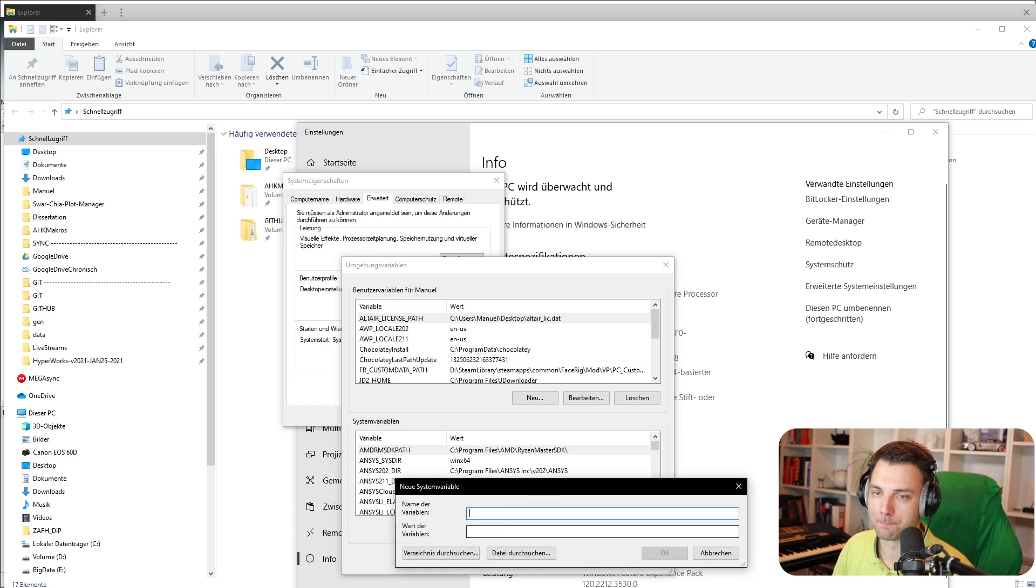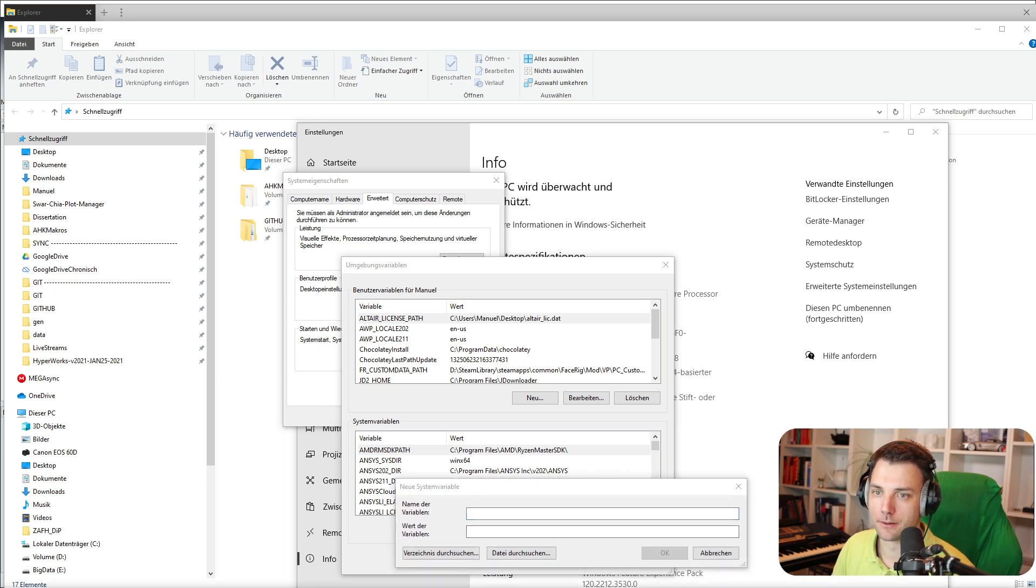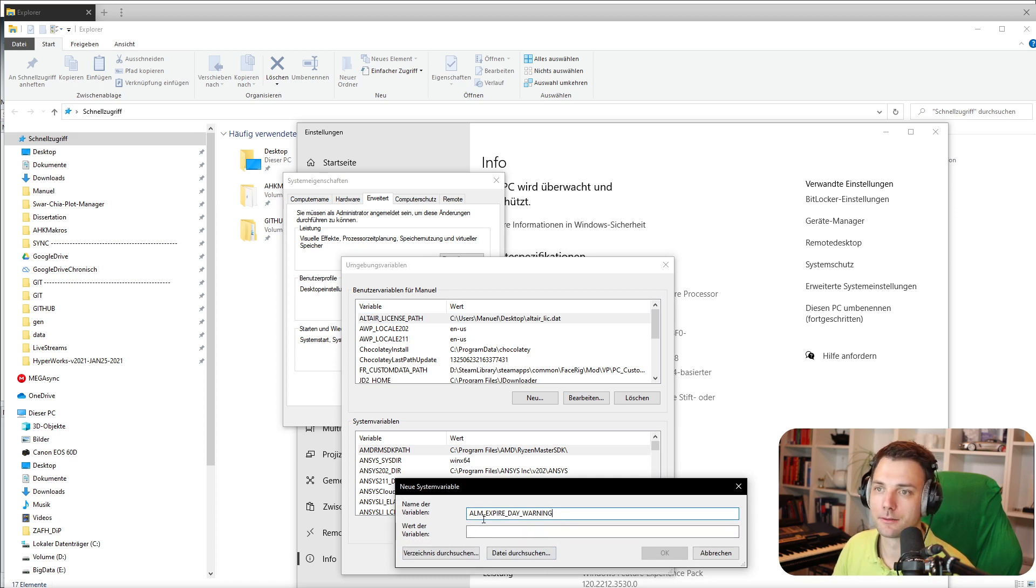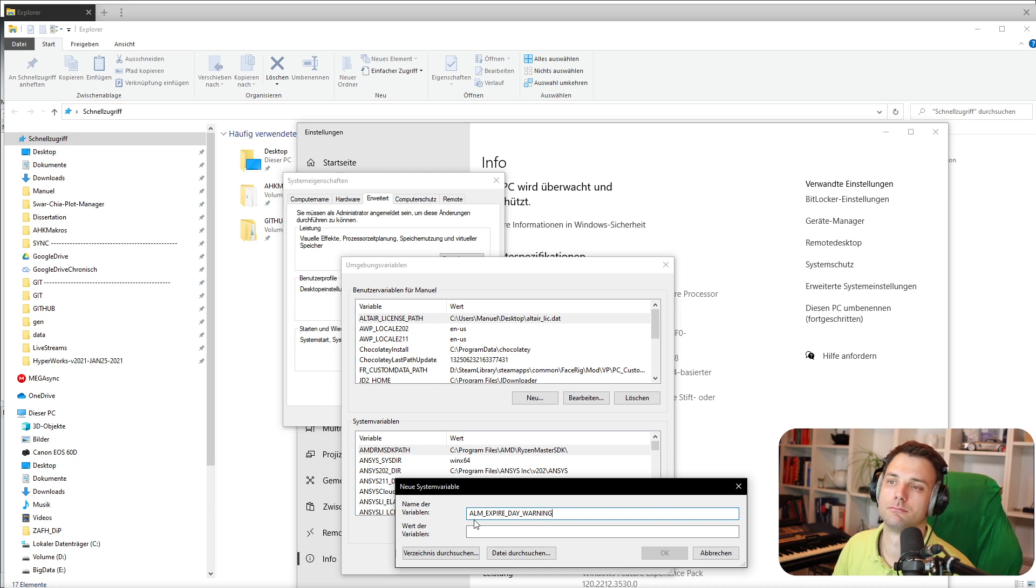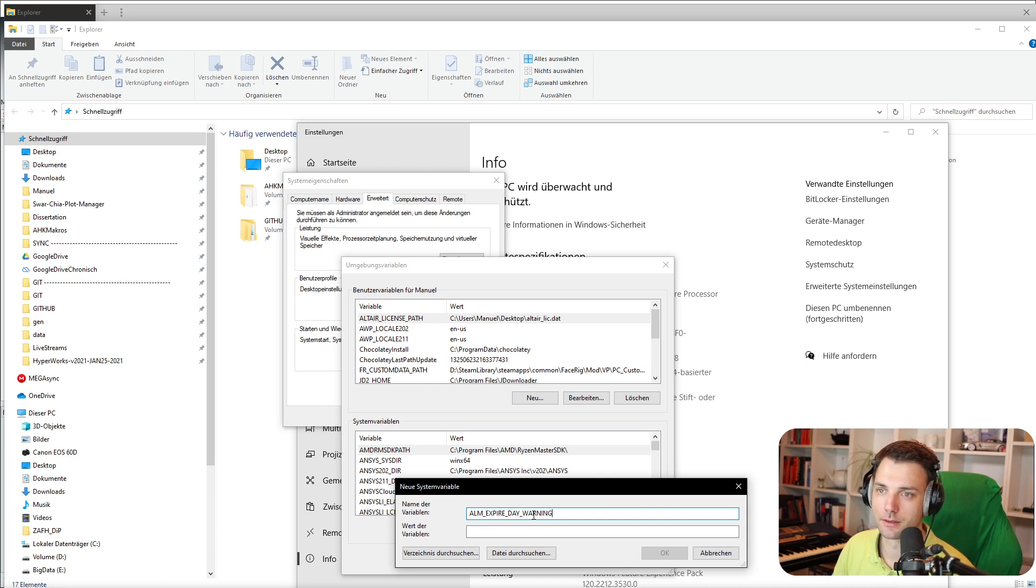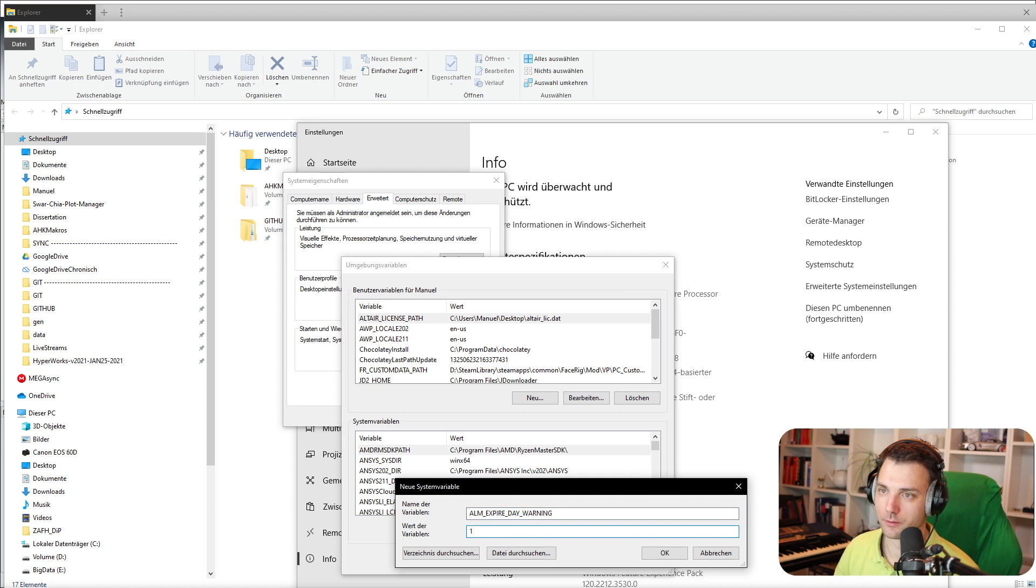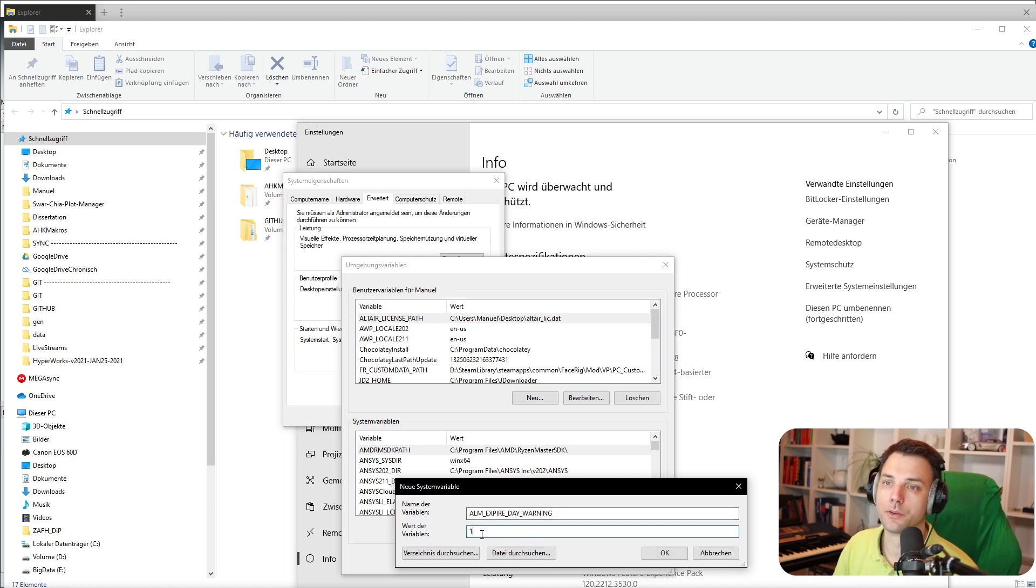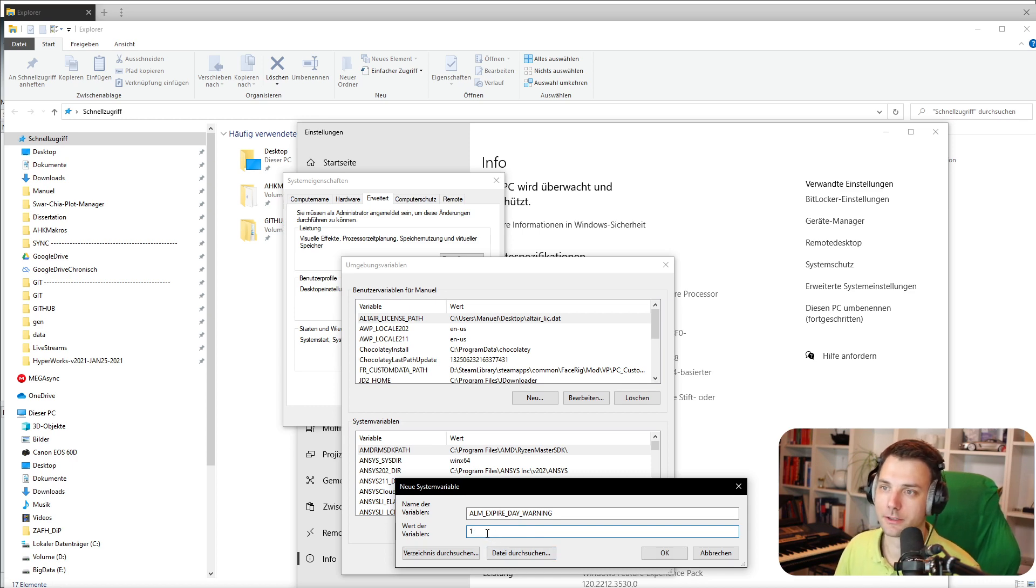Set a new system variable. This is the code: ALM_BAR_WARNING for Altair License Manager bar warning. Then you just set it for example to one or five, so you'll just get a notification one day prior to expiration. Let's set that to one, click okay.